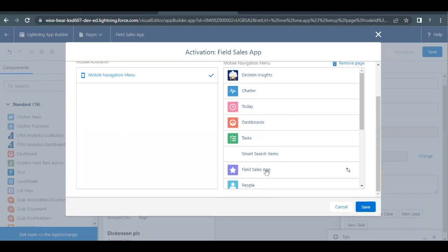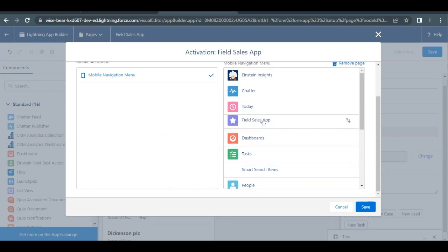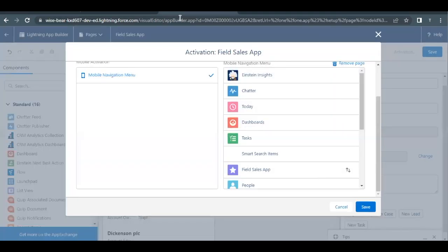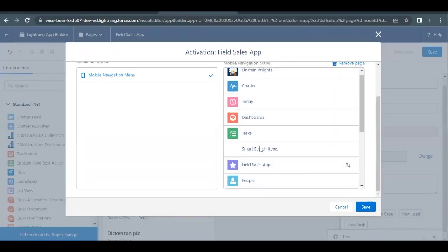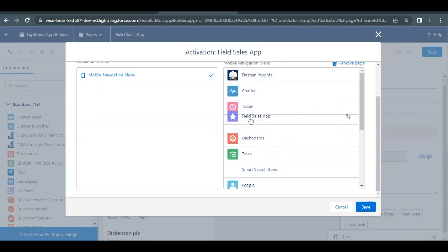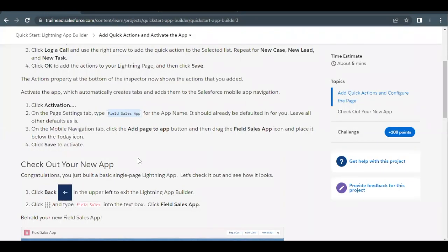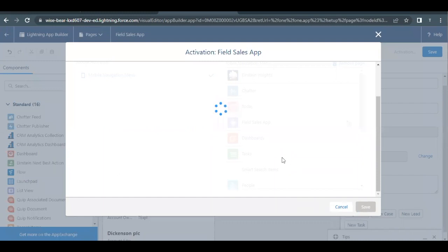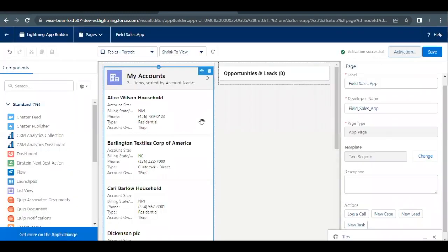Here we have to select this app and drag it below the Today icon. So we have to place it below the Today icon. Here we have the Today icon, so I will add it below Today and it will be between Today and Dashboards. That's all we have to do here. Now let's save these settings and click on the save button in order to save the settings.